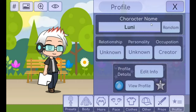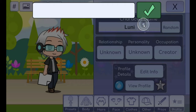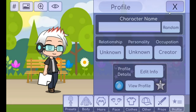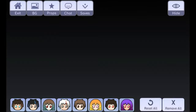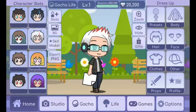If you want, you can edit the profile right here and change the name. Usually when I make animations, I just put a space and then click the checkmark button so I don't have to hide the name, because the name won't really show up.